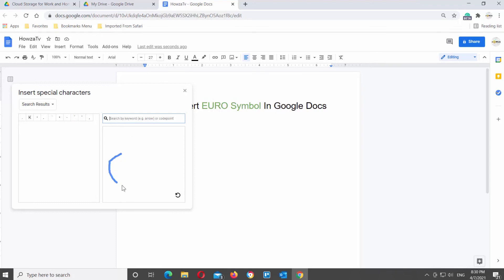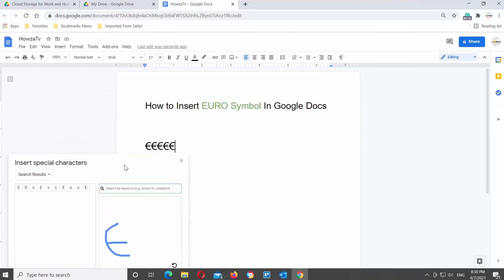You'll see the search results that resemble your drawing. Click on the symbol that you need to insert it into the document.